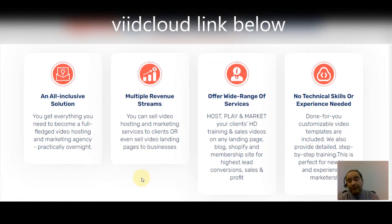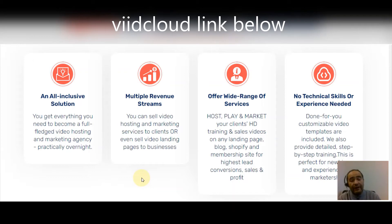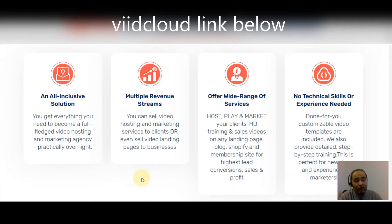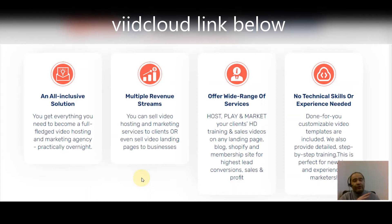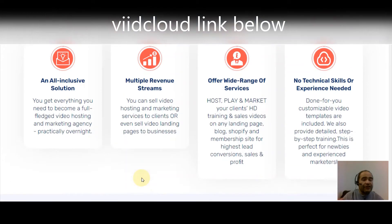Get started with ViiDCloud — your own all-in-one video hosting and marketing agency for total market domination. You get everything you need to become a full-fledged video hosting and marketing agency practically overnight. You'll have multiple revenue streams: sell video hosting and marketing services to clients, or sell video landing pages to businesses. Host, play, and market HD training and sales videos on any landing page, blog, Shopify, or membership site.